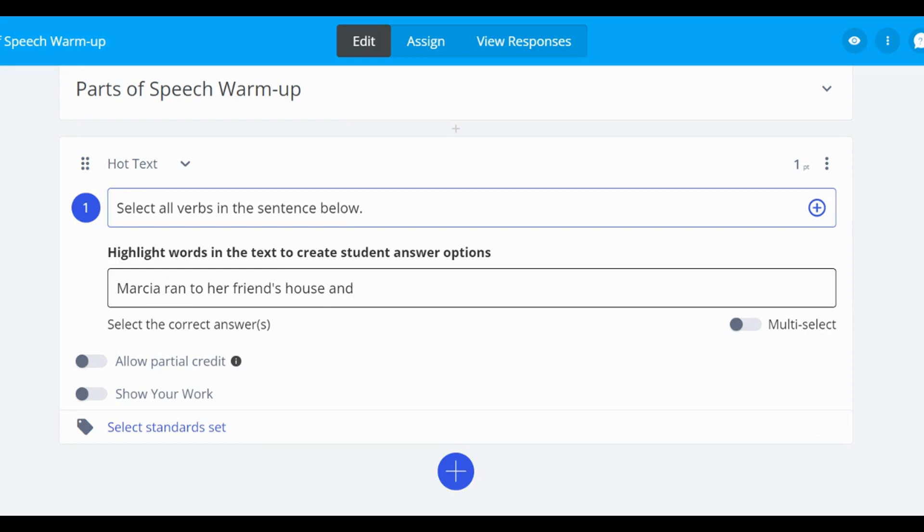If you have multiple words you would like students to select, turn on multi-select.